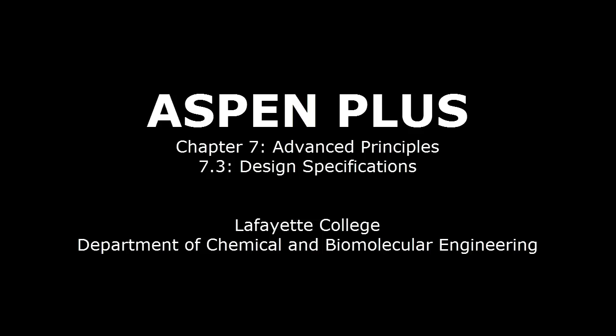This screencast will detail how to use Aspen Plus software to fulfill design specifications. This video will build upon the results obtained in Chapter 6, Running the Chlorobenzene Plant Simulation.